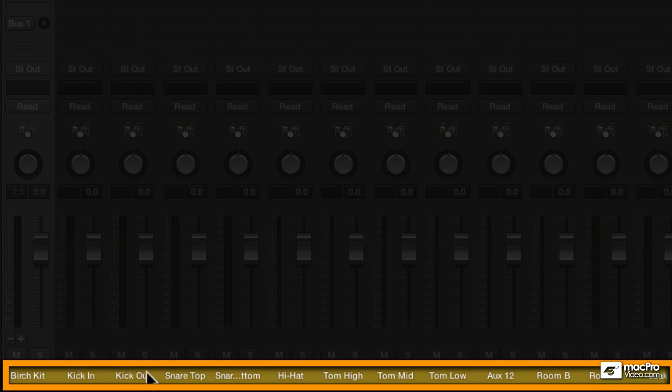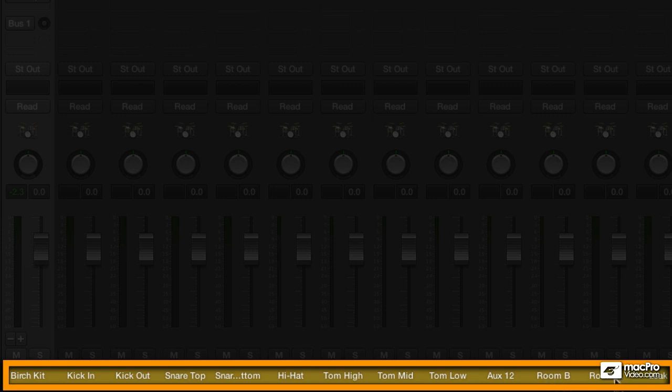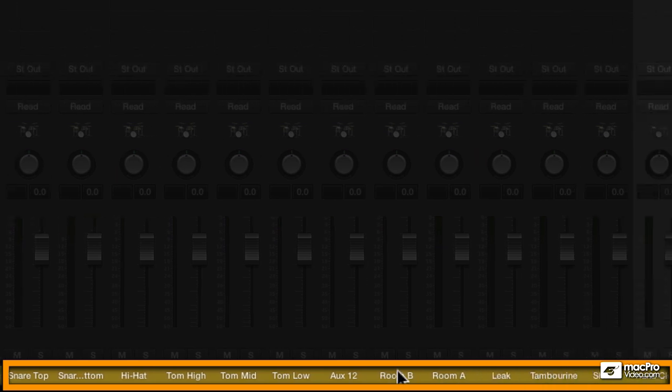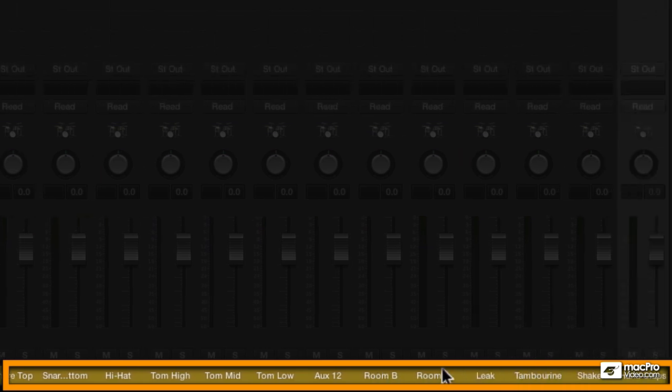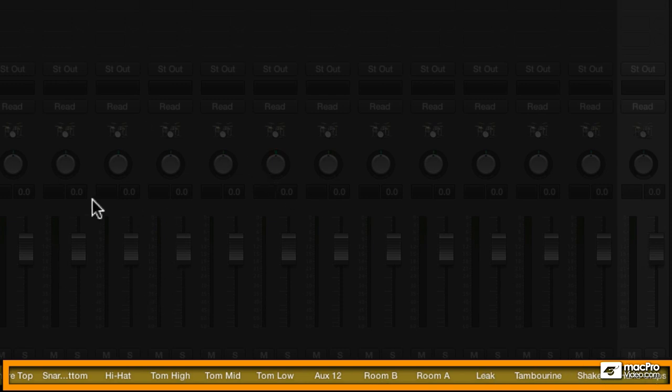We get kick in, kick out, snare top, snare bottom, hi-hat, high tom, mid tom, low tom. We have an auxiliary channel strip that we can use. We have the two room mics - this is the mono room, this is a stereo room. Leek, tambourine, shaker and hand claps. Now we can really mix the kit.